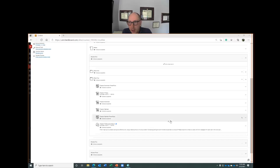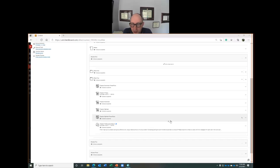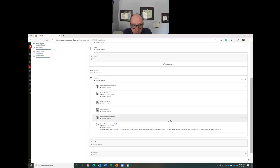Hello and welcome back to Principles of Accounting II. I'm your host, Dr. B. Today we will be covering process cost systems and we'll be building on what we learned about in the previous week, which was job cost systems.